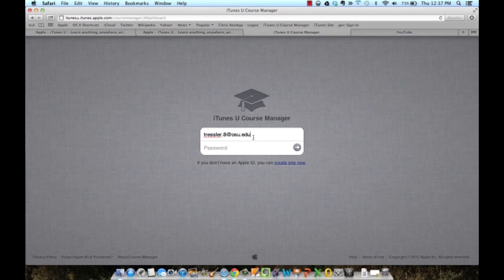I will then give you access to the Course Manager portion of iTunes U. This is where you actually upload your content for your students.